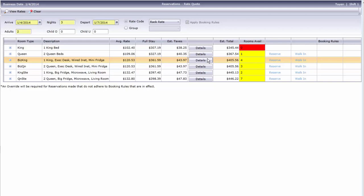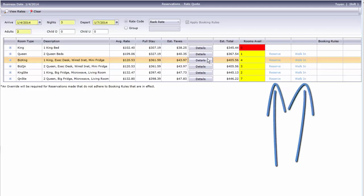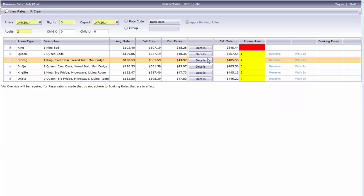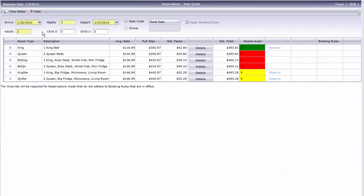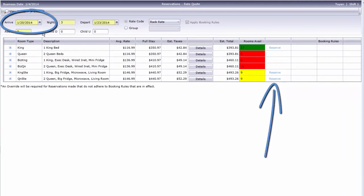Since we're quoting a rate for today's business date, there are two hyperlinks available: Walk-in and Reserve. Click one to either continue the reservations process or walk in a guest. If we're quoting for a future date, Reserve is the only option.